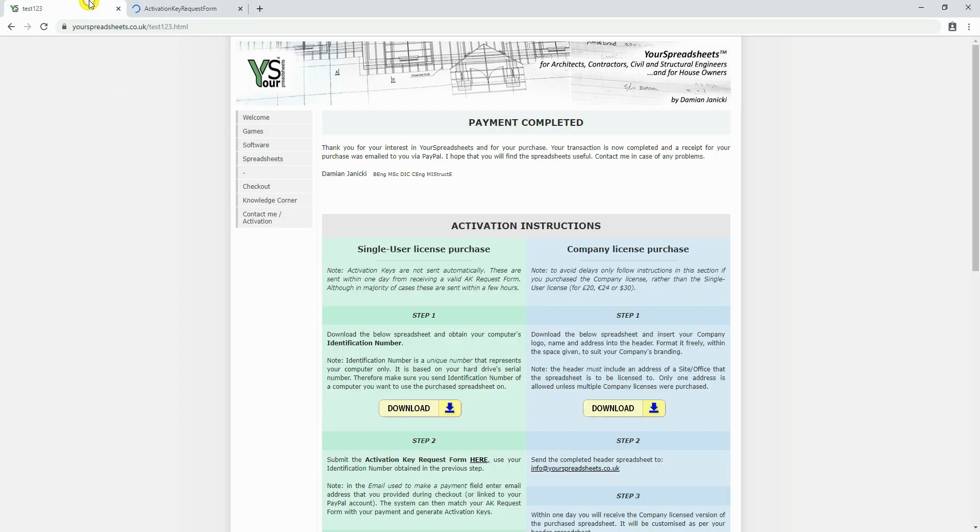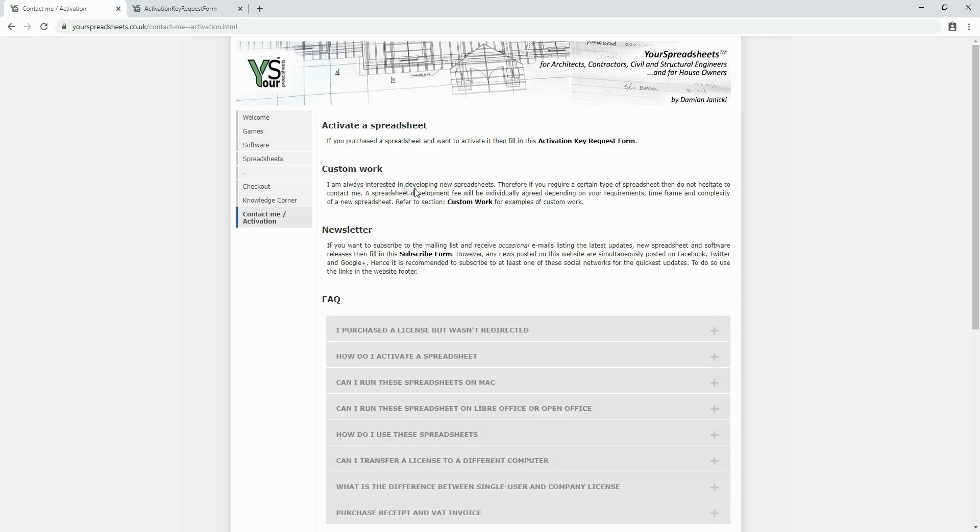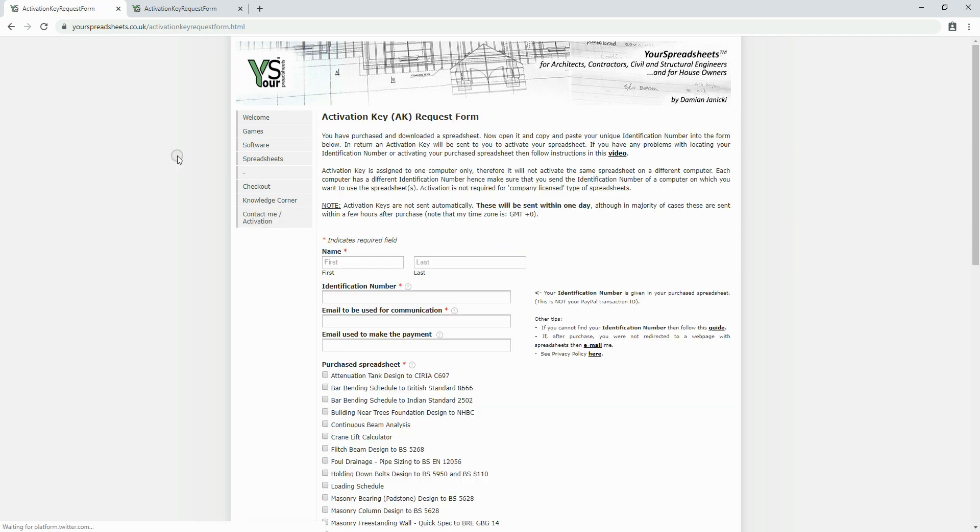You could also click the contact me activation menu button here and then this link. The activation key request form will open in a new window.